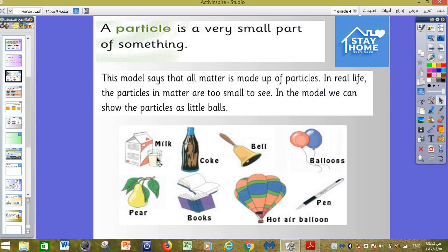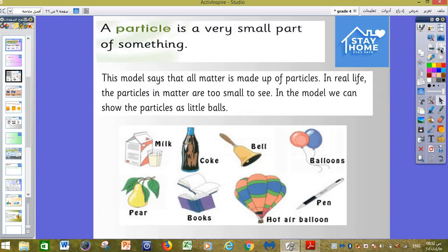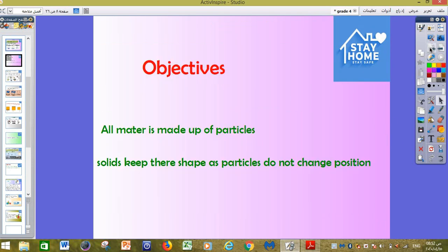All this matter around us, as you can see in pictures, is made up of particles, but we cannot see these particles. Why? Because they are very, very small and we cannot see them with our eyes — we need a microscope to see them. In real life the particles in matter are too small to see, but in the model we can show the particles as little dots.